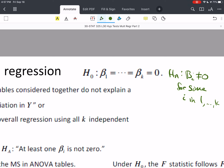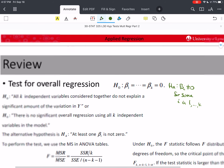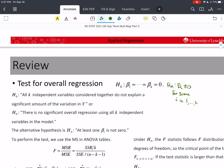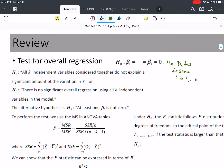That is a big test. If we reject it and say the regression is significant, that doesn't mean all of the variables in there are significantly contributing. The null hypothesis — one way to say it — is that all k independent variables considered together do not explain a significant amount of the variation in y, or equivalently, there is no significant overall regression using all k independent variables in the model.